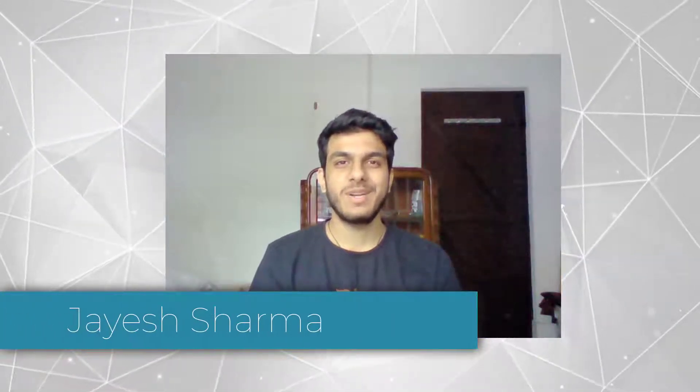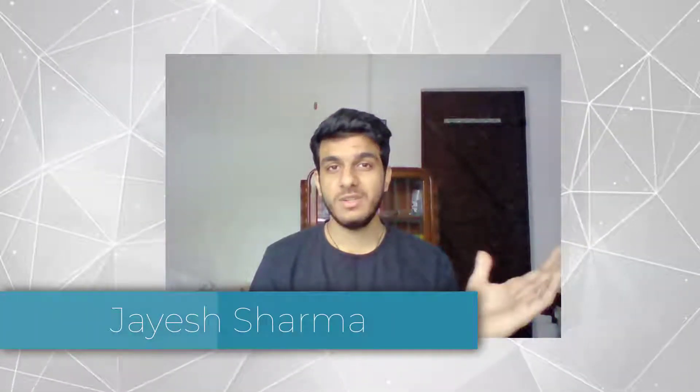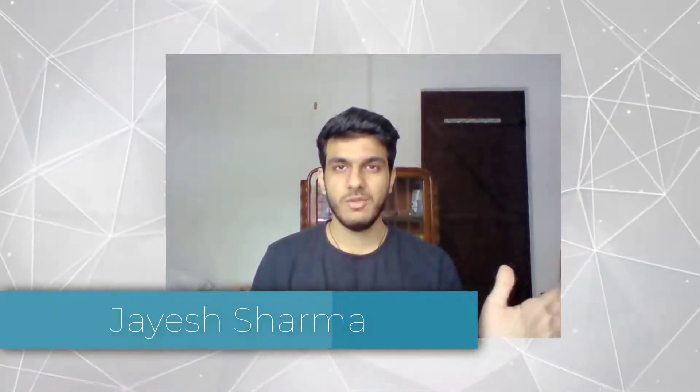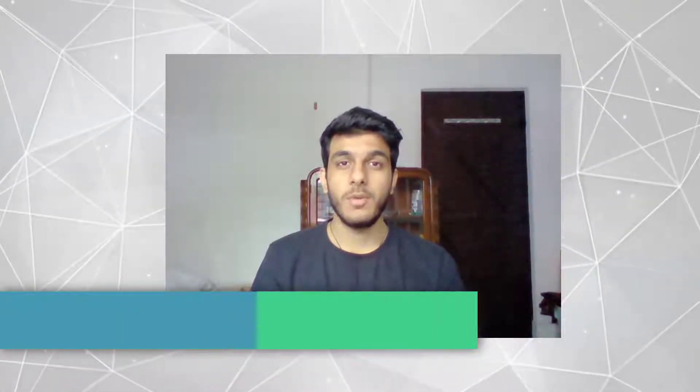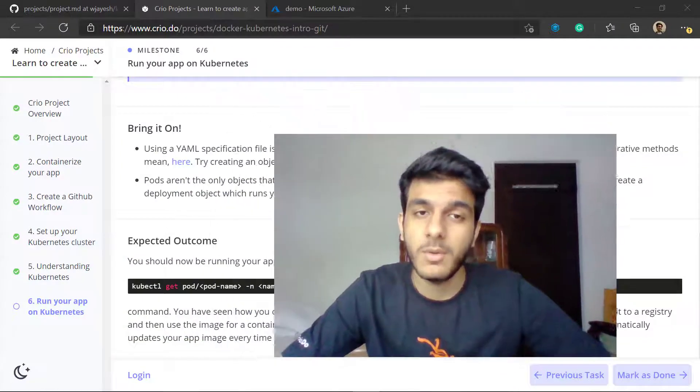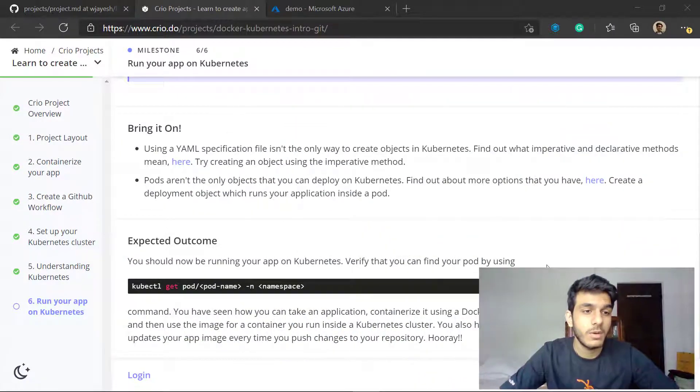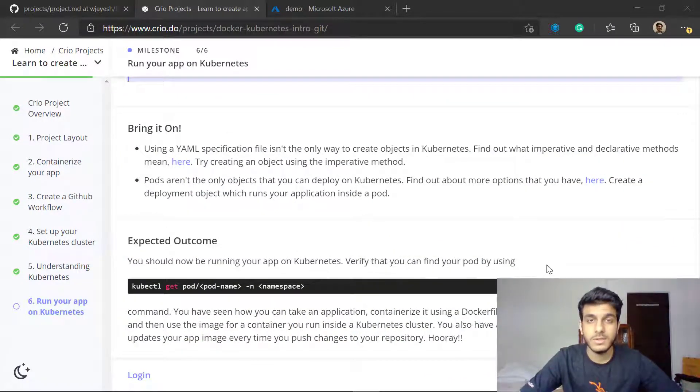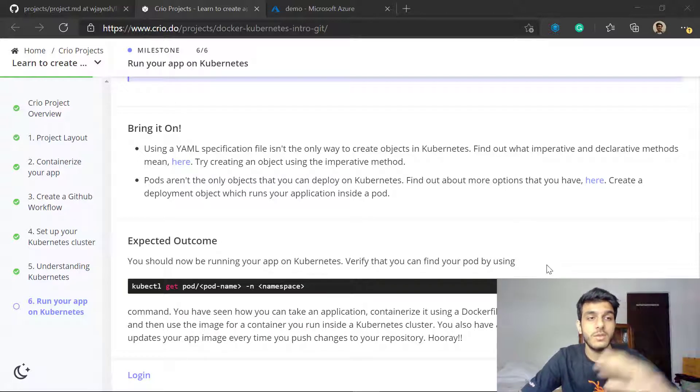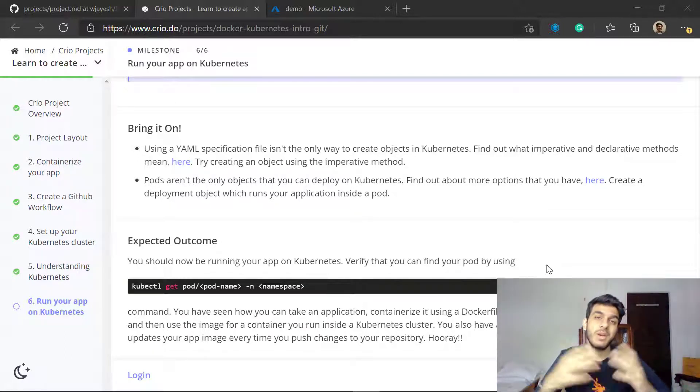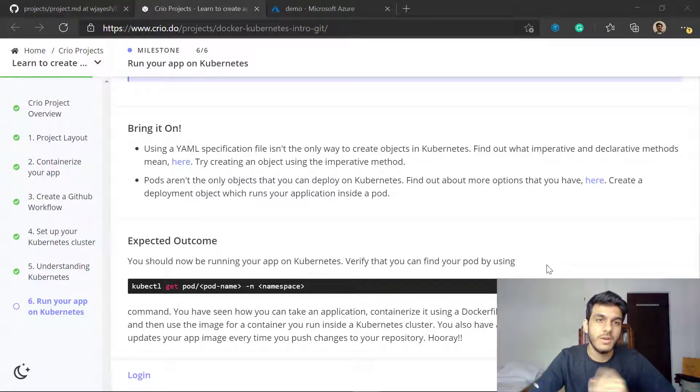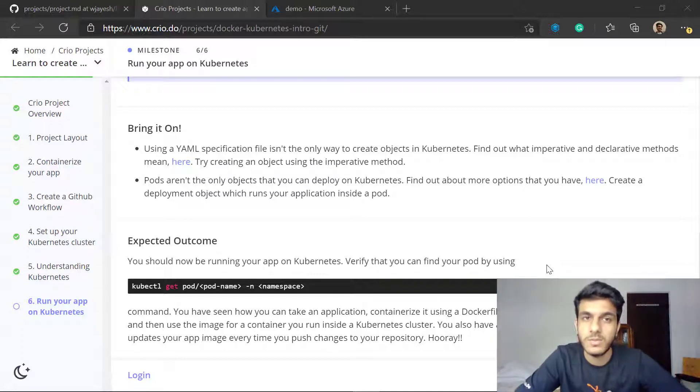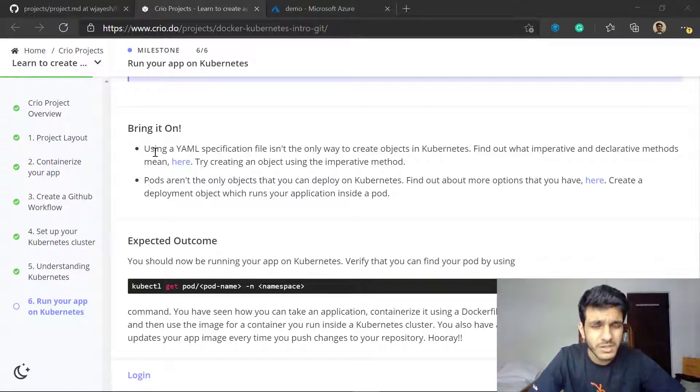Hello folks, welcome to the YouTube channel. This video is a continuation in a series of videos which I'm making on the module on Kubernetes. It is hosted on Crio Projects and I'm going to talk about the different aspects of it. The first video is the overview which runs through all the different steps. In the next videos I talk about the different bring it on sections in each milestone. Here we are on the sixth milestone and if you look at the bring it on points here we'll see...